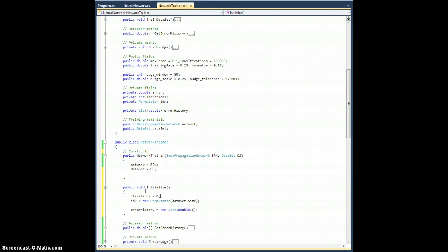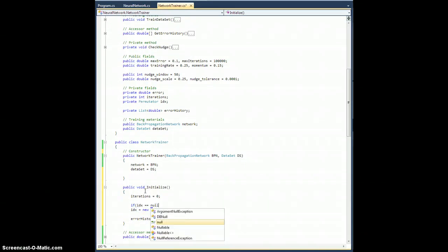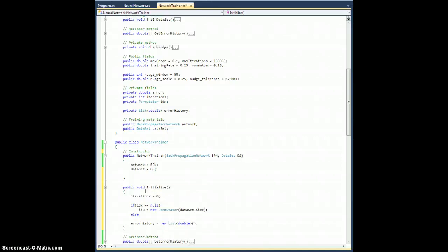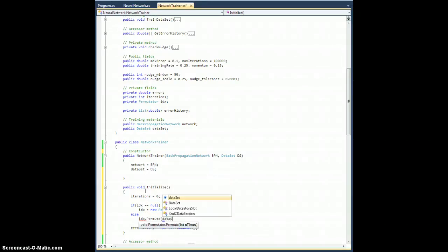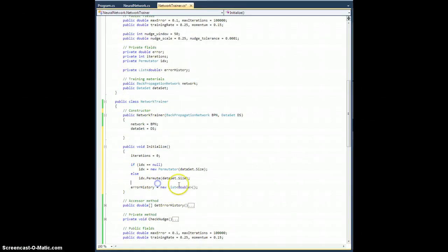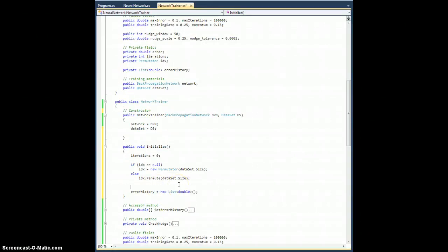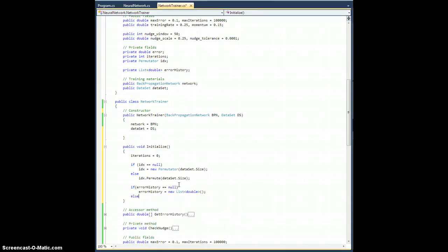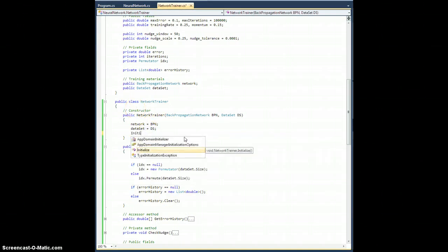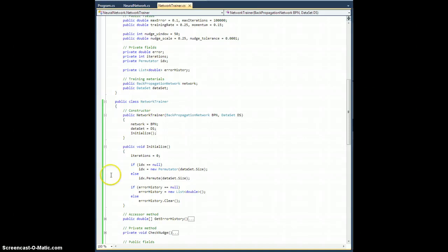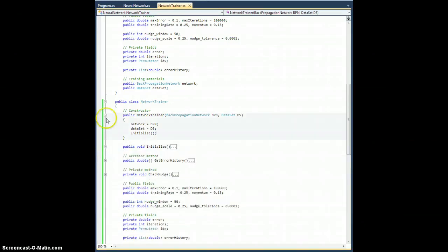Inside Initialize, I'll put the iterations part at the top, then do the following: if idx equals null, create a new one; else call idx.Permute on dataSet.Size to shuffle things around. Similarly, if errorHistory doesn't exist, create it; otherwise call errorHistory.Clear to delete all the error history for the next pass. Up in the constructor for NetworkTrainer, we simply call Initialize.